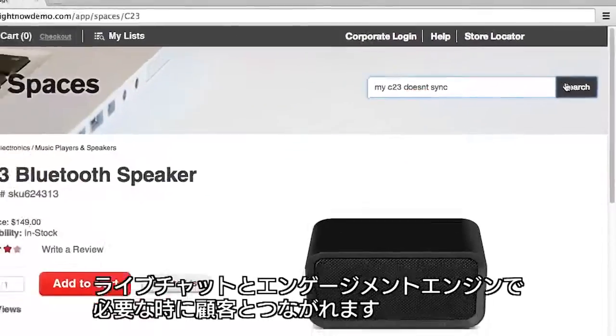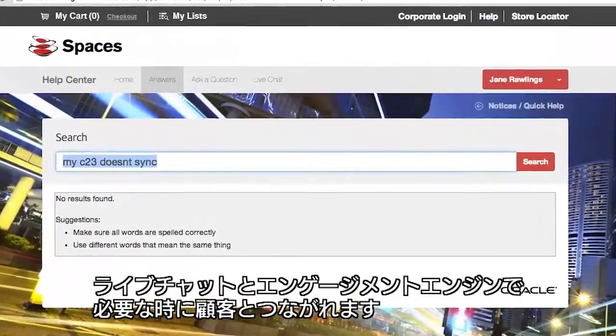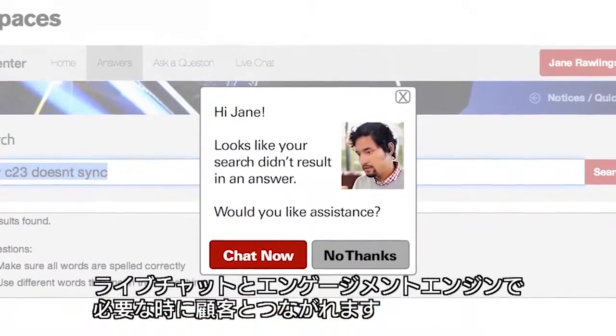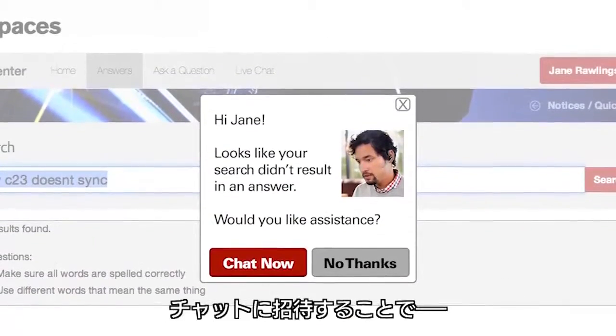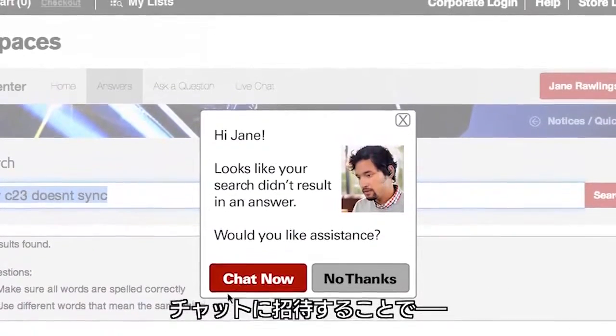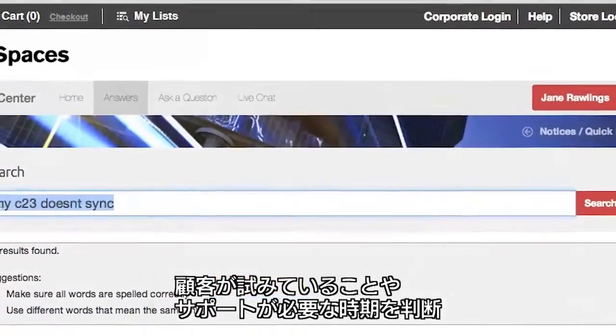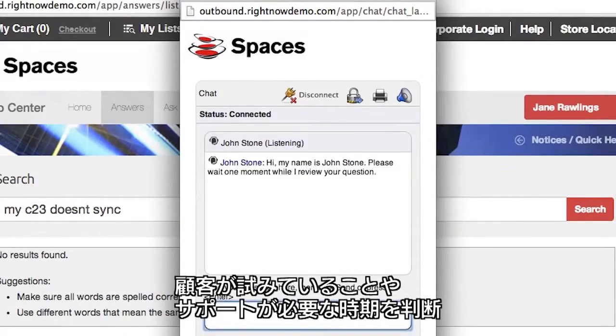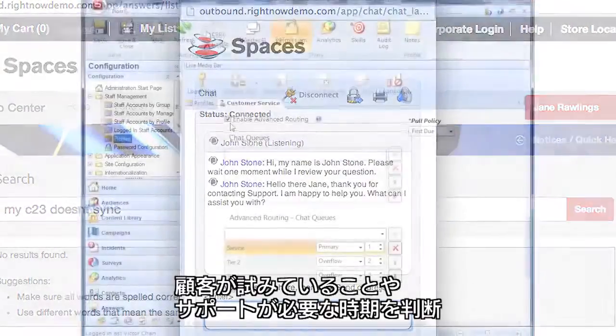Engage with customers when they need with the live chat engagement engine, through personalized invitations to chat that show an understanding of what the customer is trying to do and when they need help.